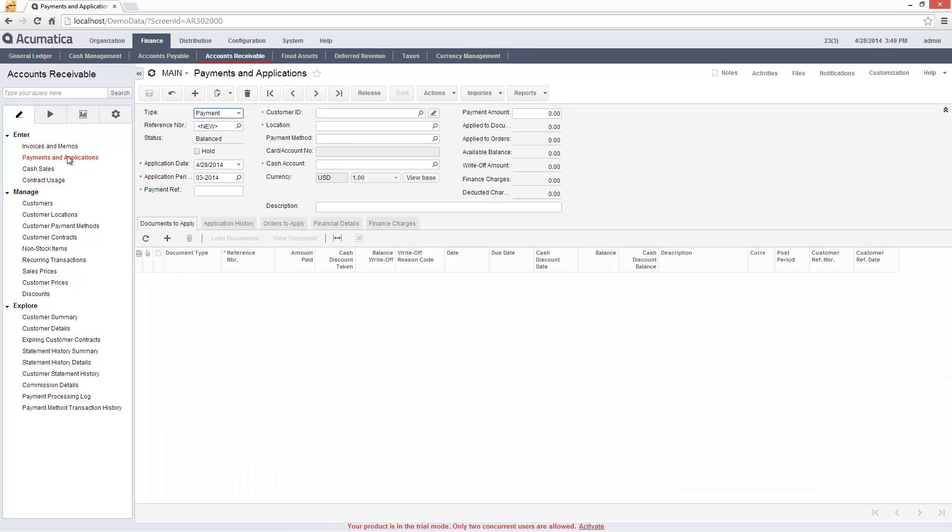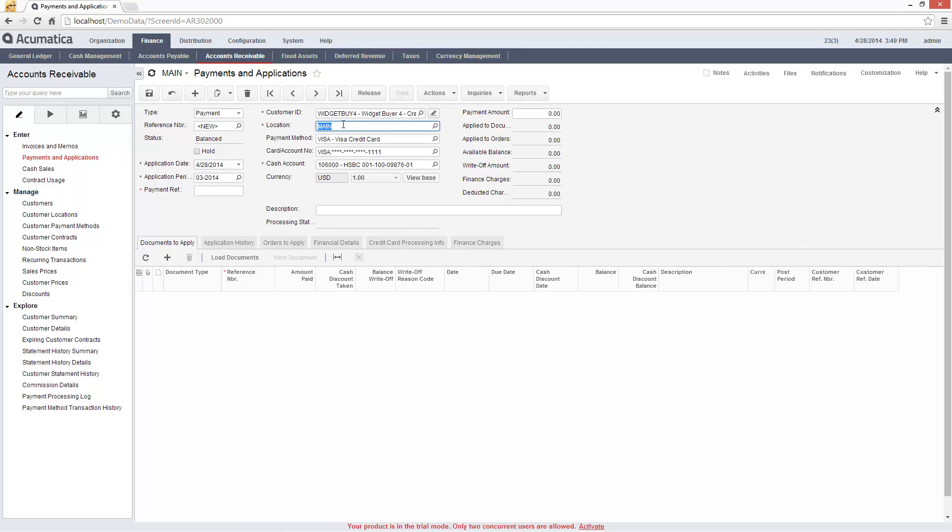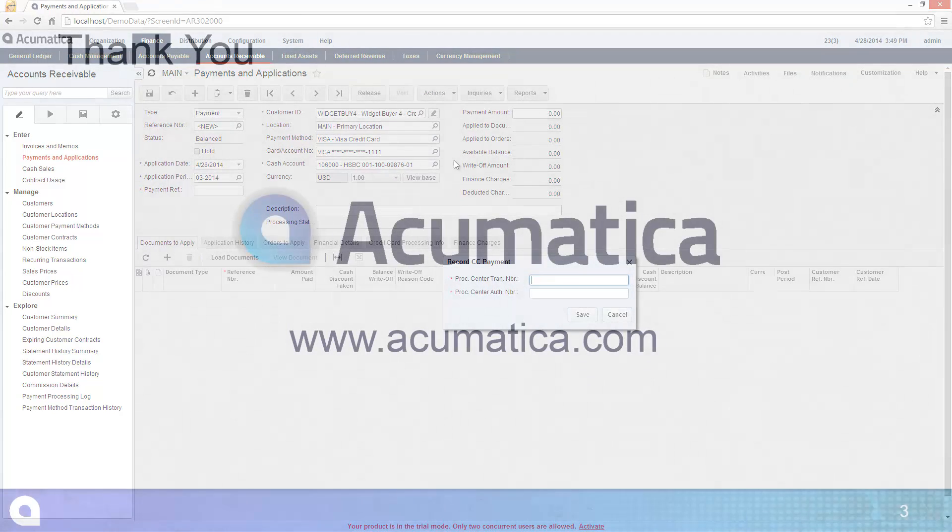Acumatica also provides the ability to manually enter a credit card payment authorization obtained by calling a processing center. This information can be entered directly on the payments and applications screen using the action menu.